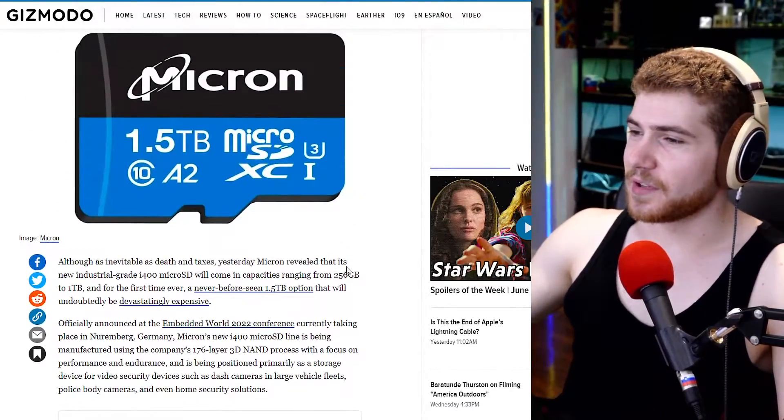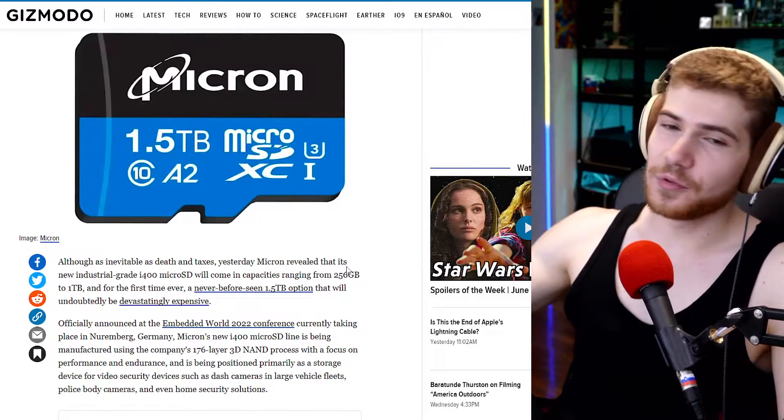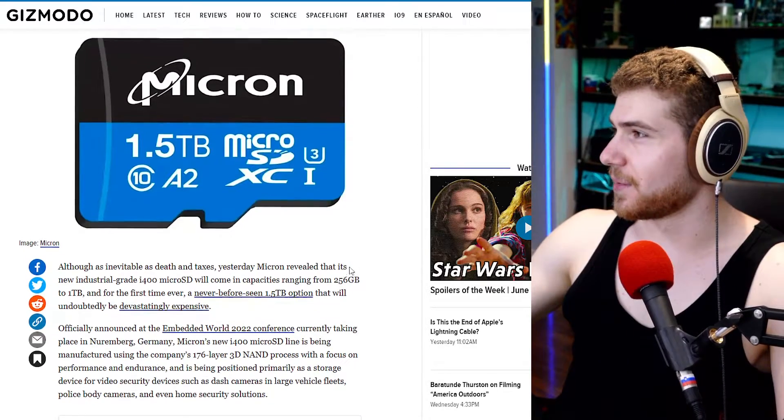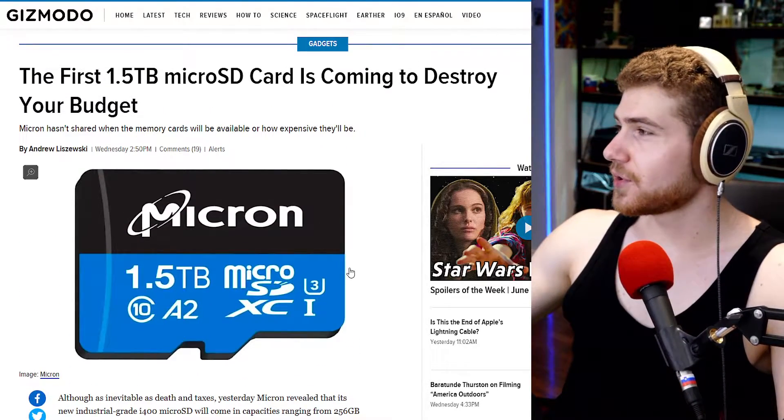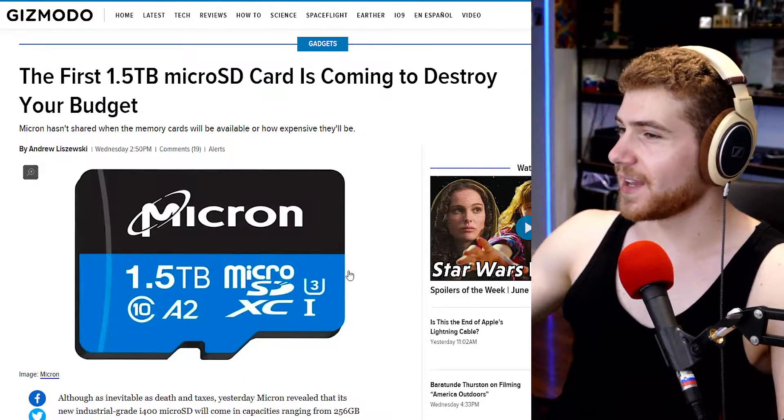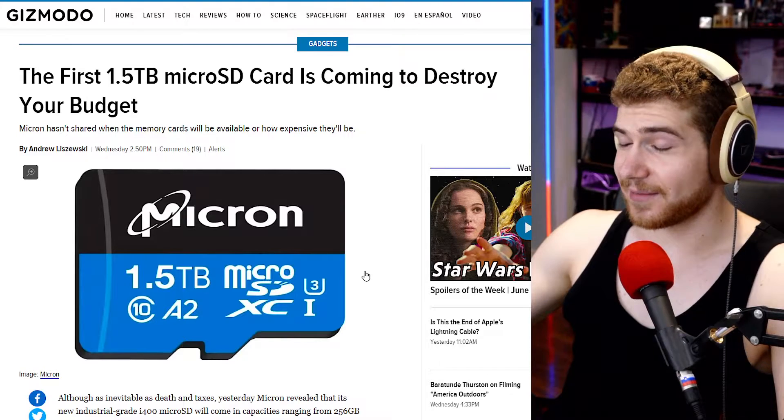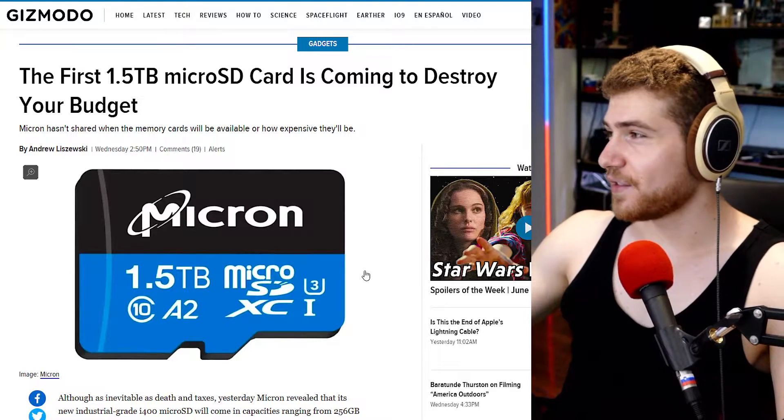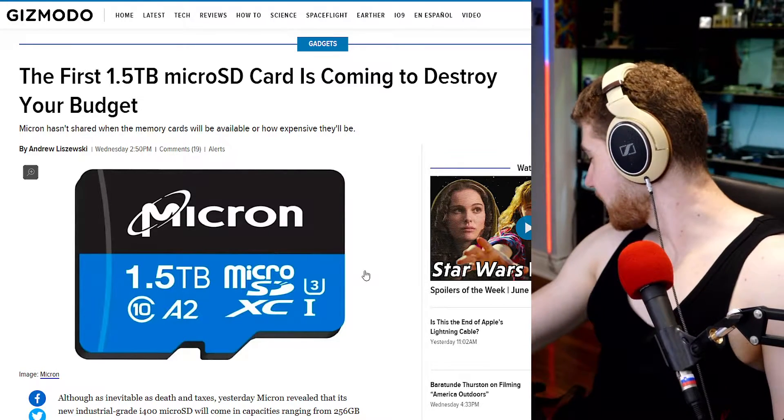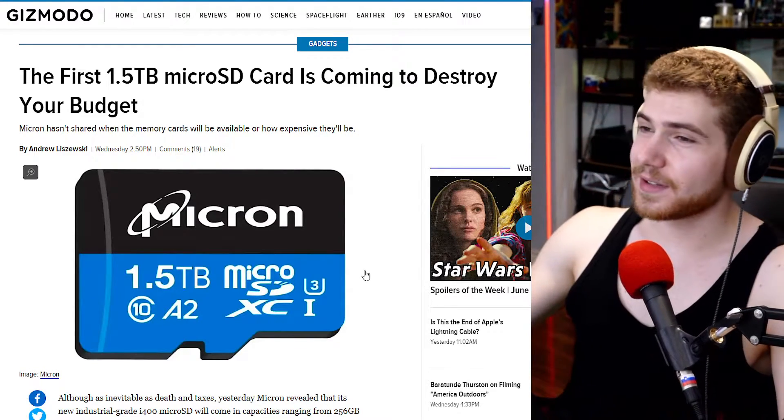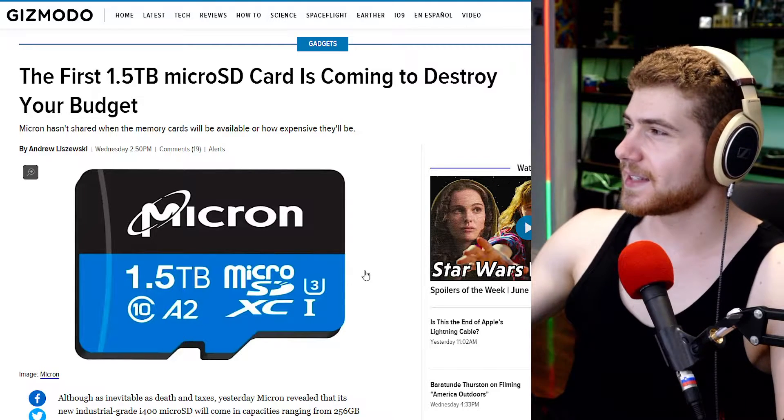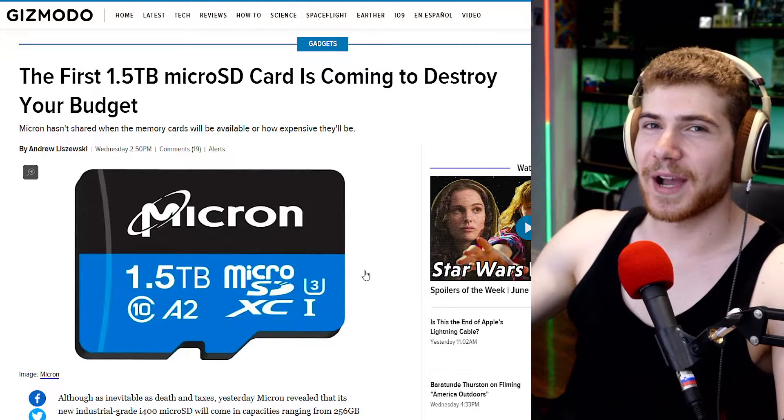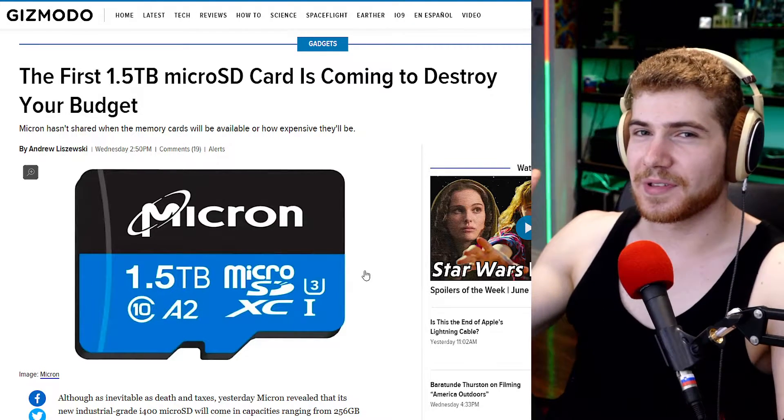Really cool. Not yet released, probably going to be super expensive when it comes out. But yeah, technology evolving. And yeah, it's crazy. I still have like little 128 megabyte micro SD cards.